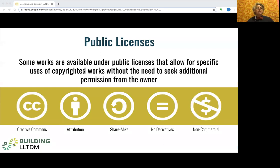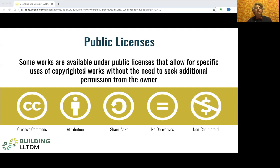Public licenses are boilerplate, a term Kyle introduced you to in an earlier segment, meaning very roughly that they're non-negotiated. These are licenses under which copyright holders may choose to release their works for use by the public without requiring special permission. Probably the most famous public licenses, really a suite of licenses, is the famous Creative Commons.